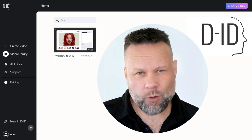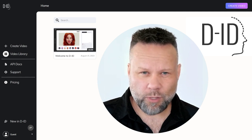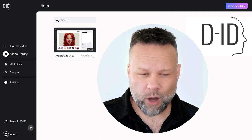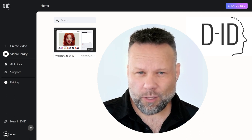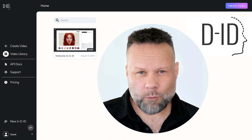I am, however, fully aware that some people don't like auto-generated voiceover for explainer videos, etc. But I don't really care.